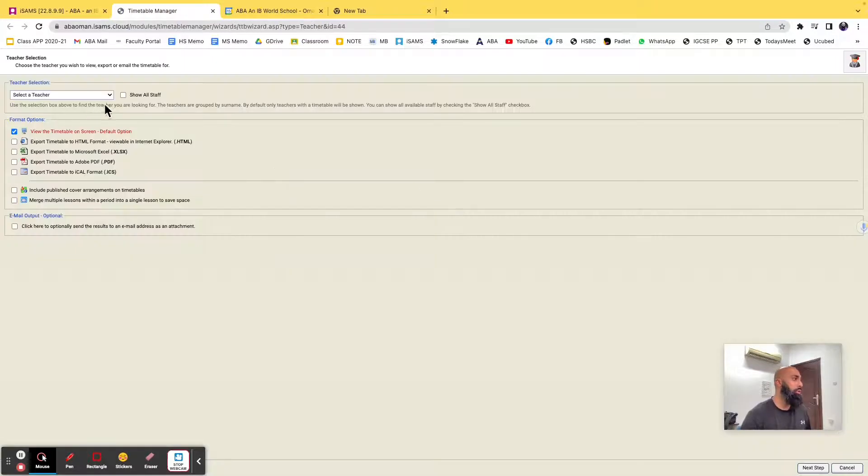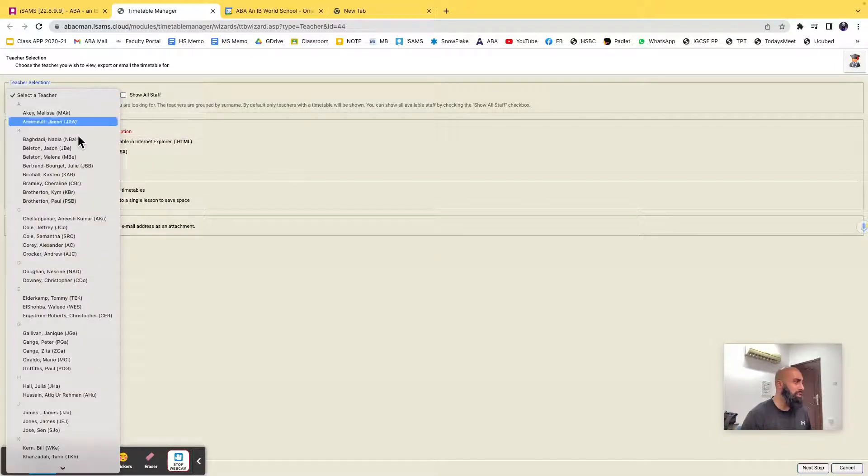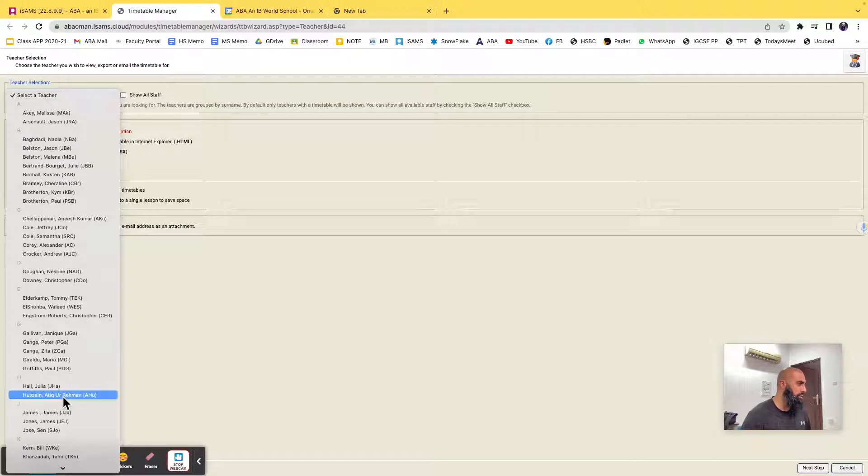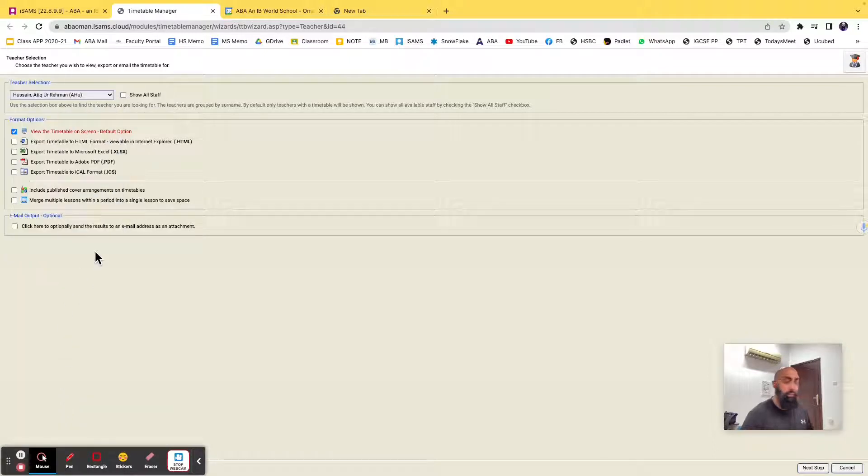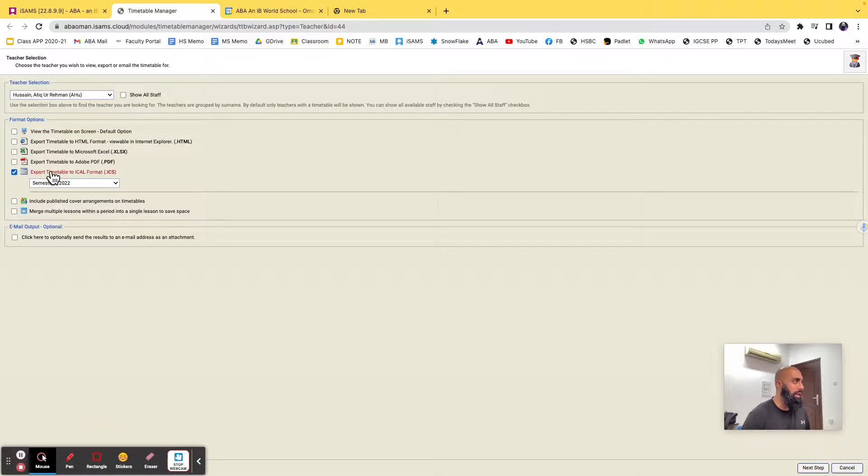And then what you can do is search for your own name, select the teacher, go ahead and search for yourself. This is the most important part, we're going to export this as an iCalc format, so go ahead and click on that.